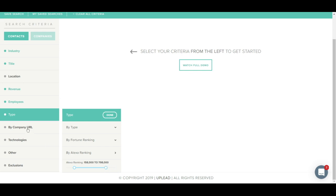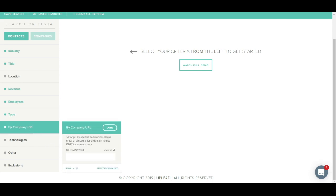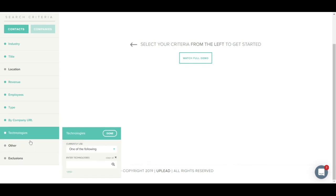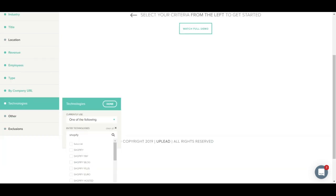Next is the Company URL tab. You can use this tab to search for specific companies. Let's say you're looking to target all contacts at Amazon. You would just type in Amazon.com and click Done. You can also upload a list of multiple URLs. Let's move on to technologies. Uplead tracks thousands of unique technologies. You can filter for specific technologies such as Shopify or WordPress and click Done.